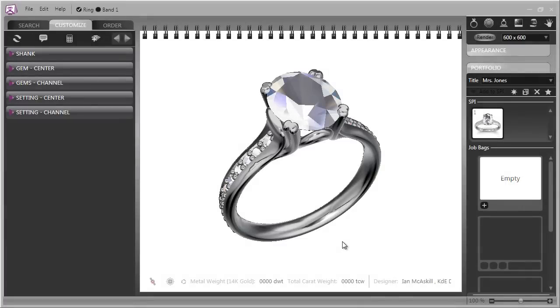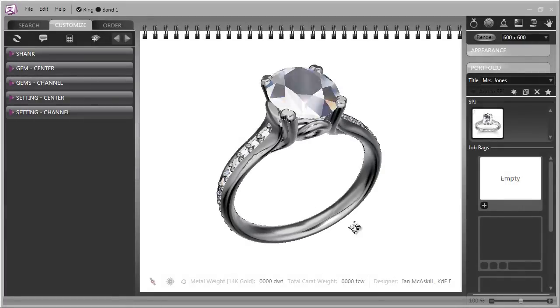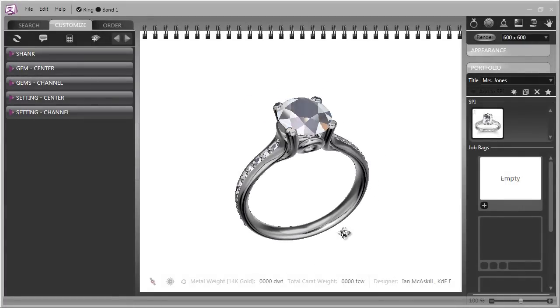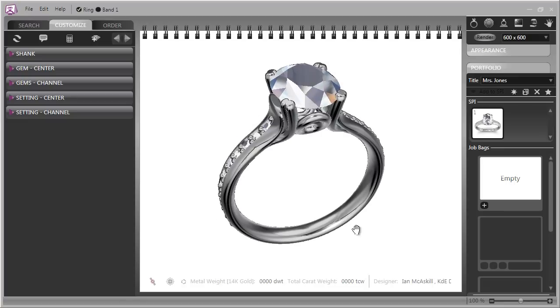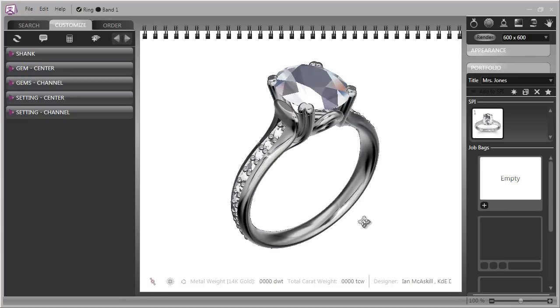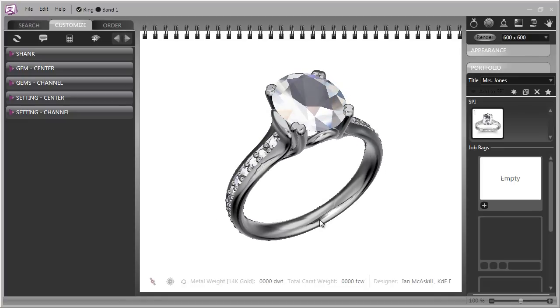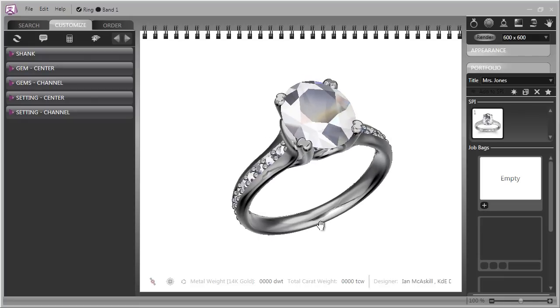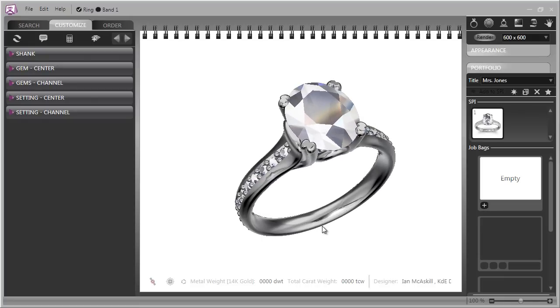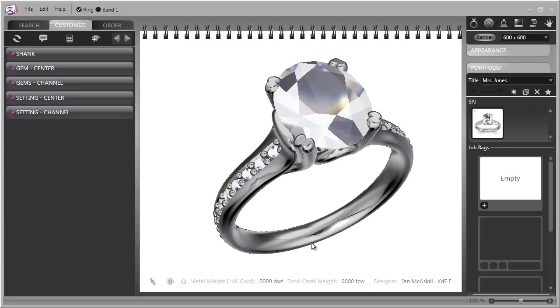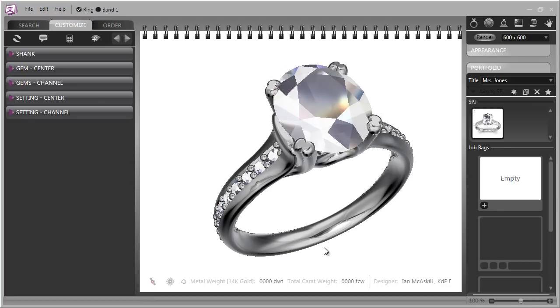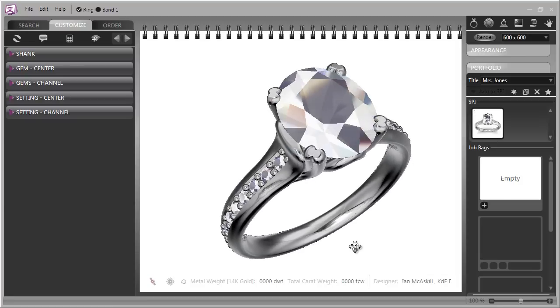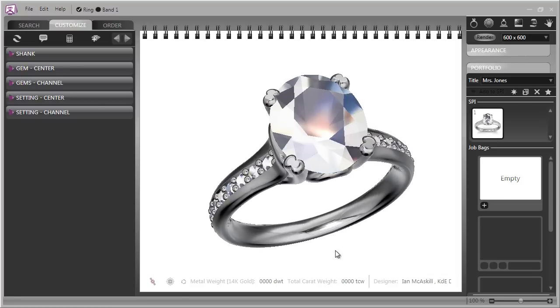We're going to continue looking at the customize section of Countersketch and we're going to look at some of the advanced features. This is one of my models and it's one of the newer models in the Countersketch library and as a result it has a matching wedding band that you can show or not depending on what your customer is interested in.